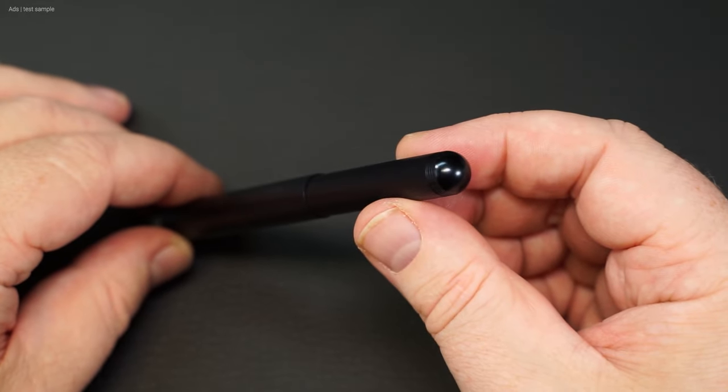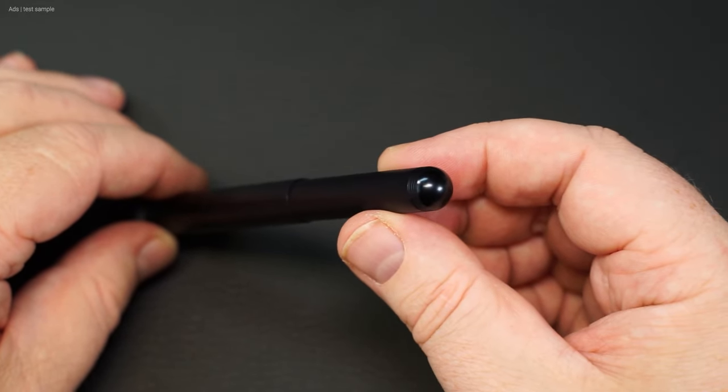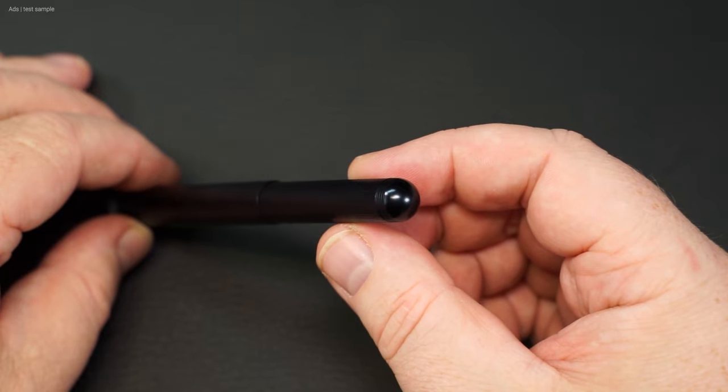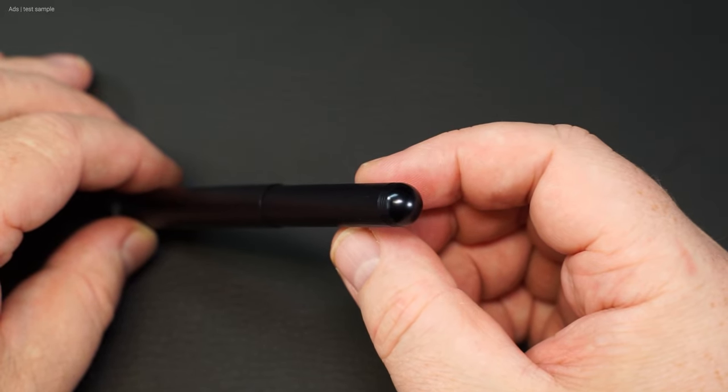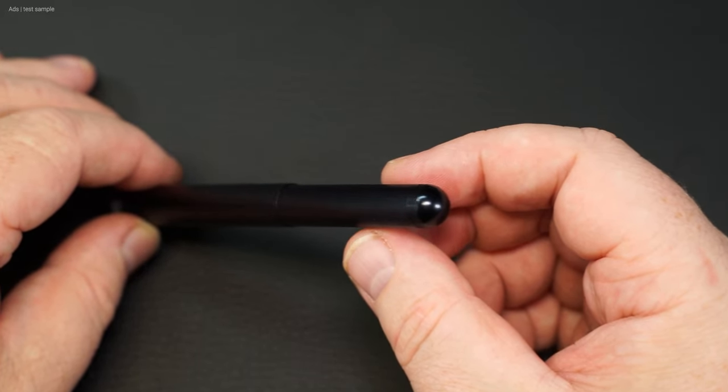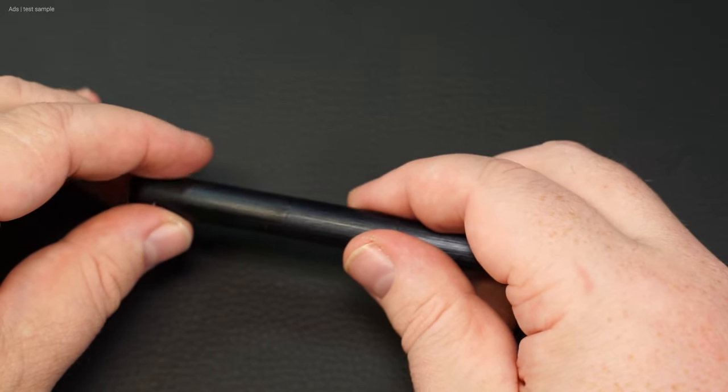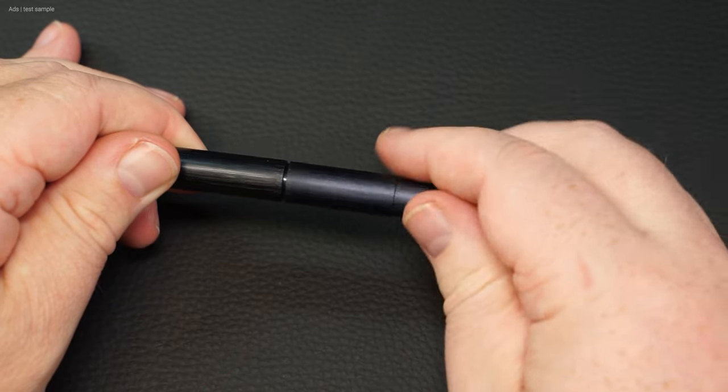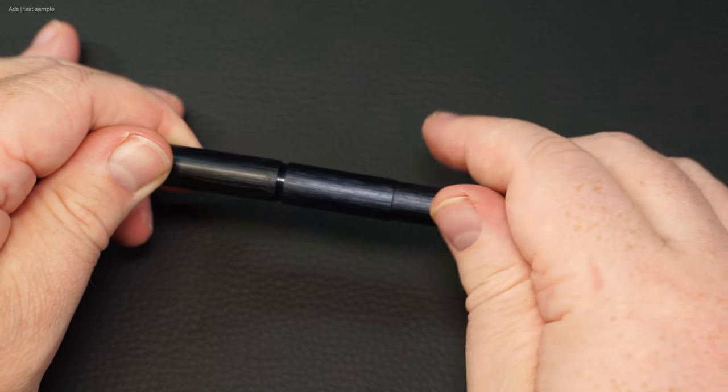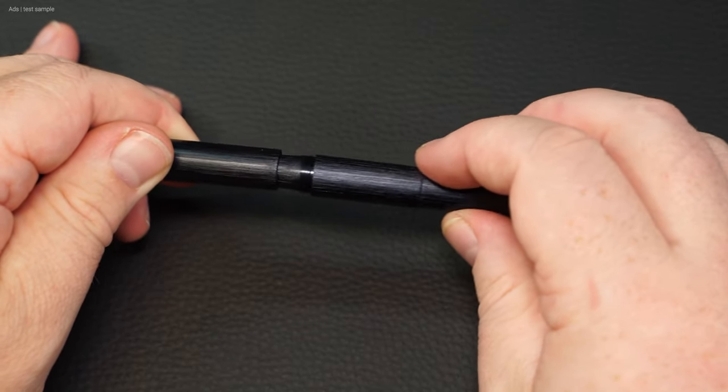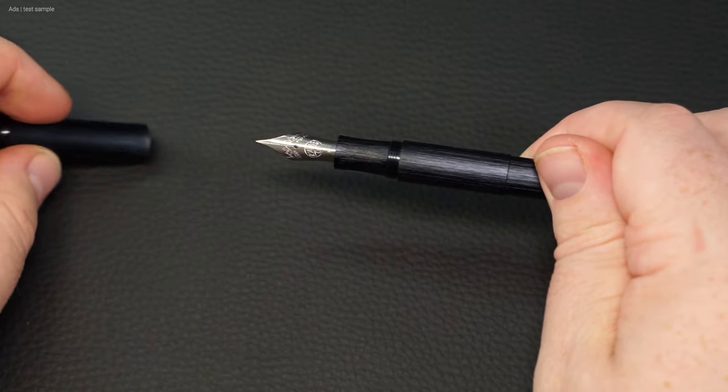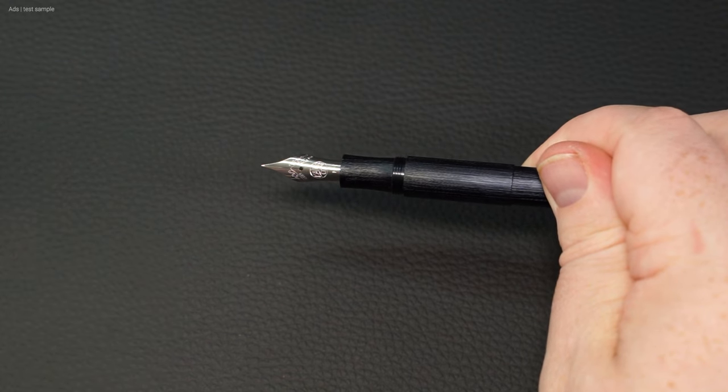There is a small thread at the barrel end. You won't find a clip here. The cap can be unscrewed. Underneath we have the grip section in the same style as the barrel and the large silver nib.